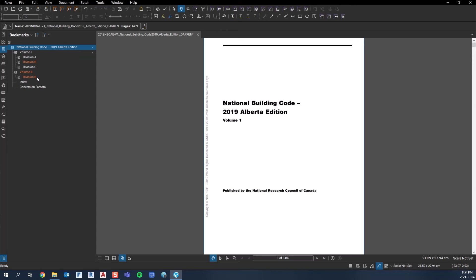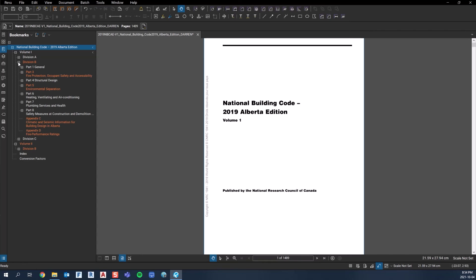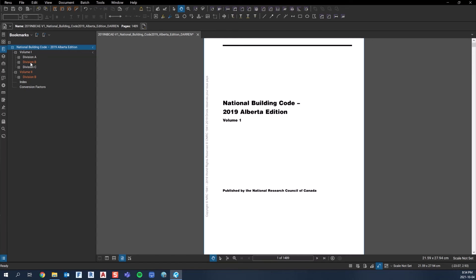Division B is essentially the prescriptive requirements to meeting code in those sections.